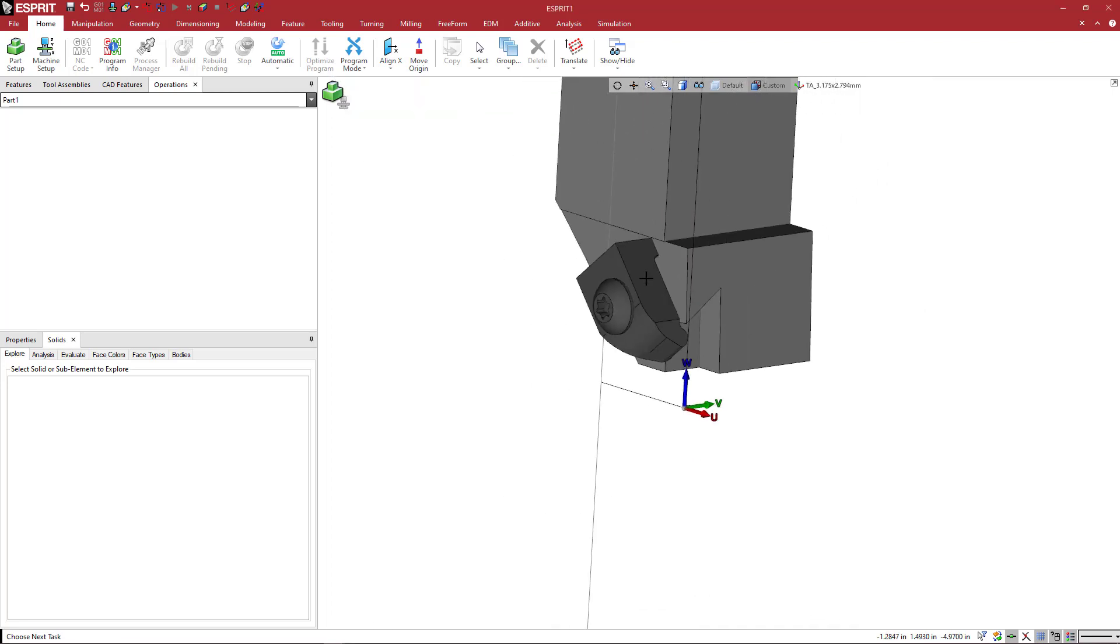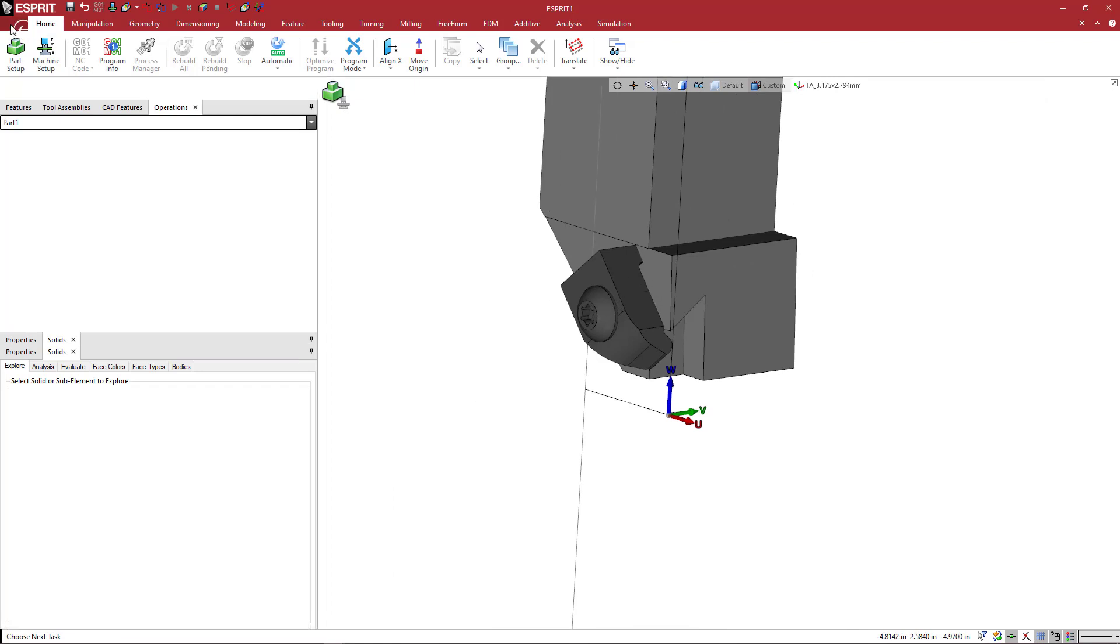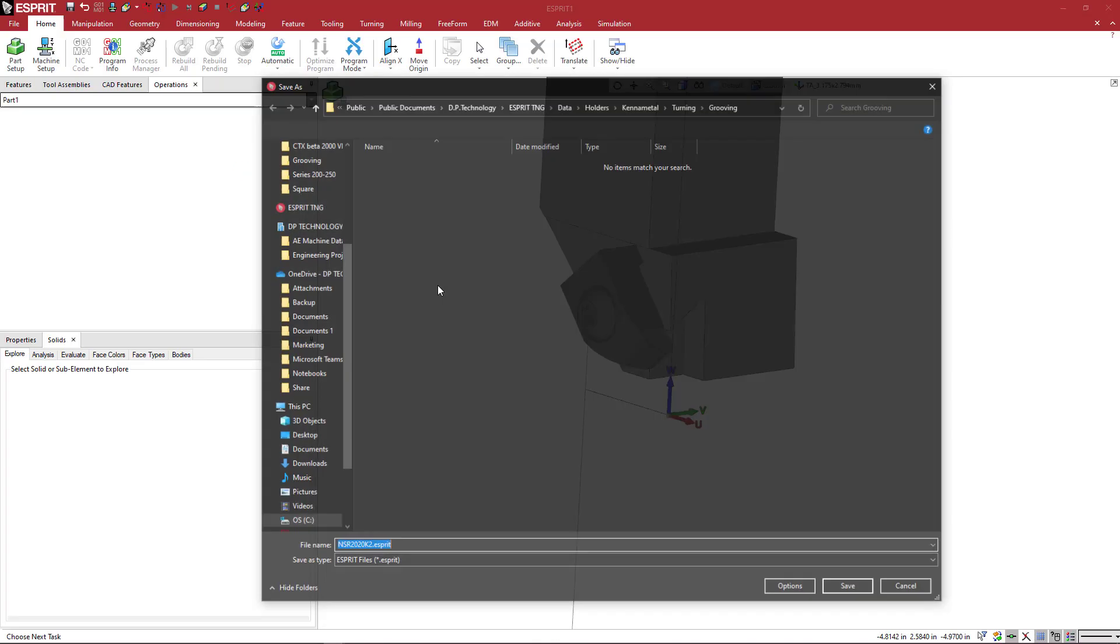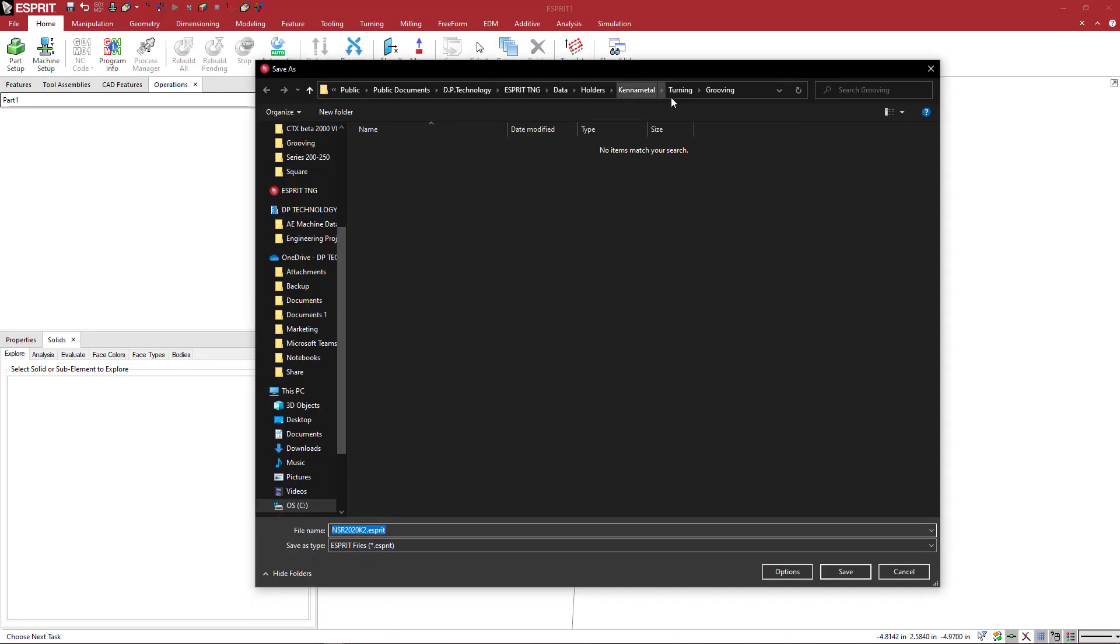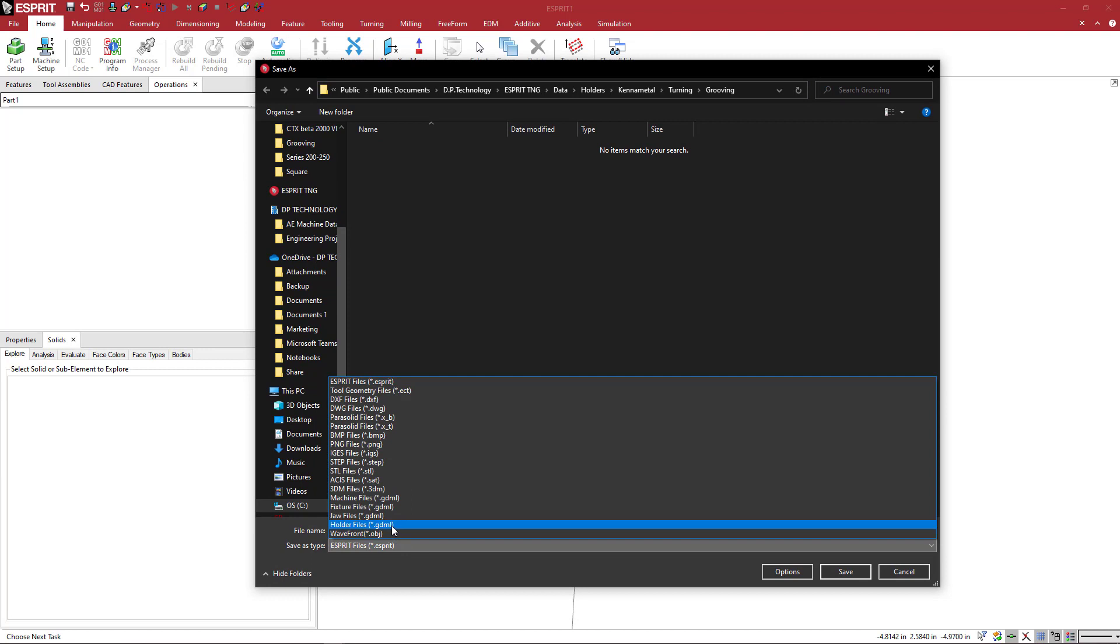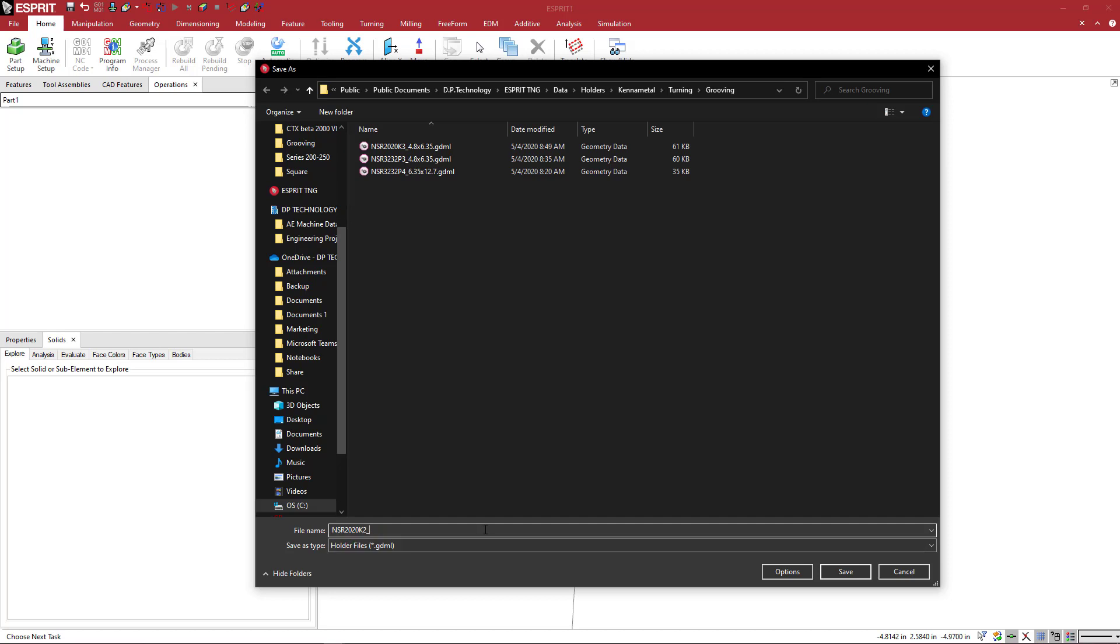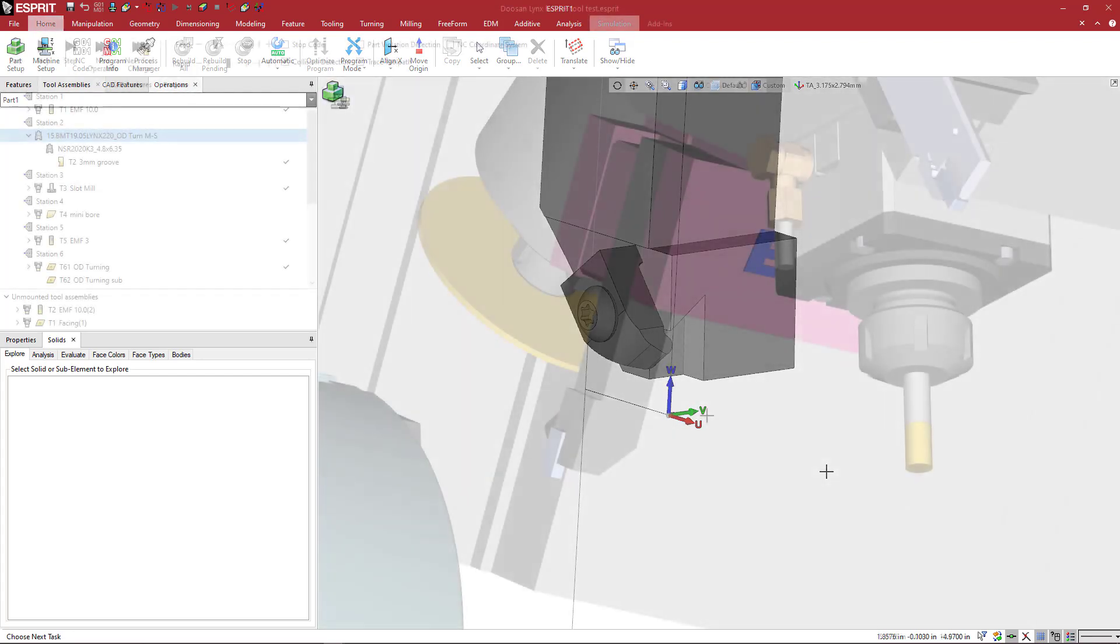So with this now, we can come here to file and save as with nothing highlighted. We're going to come over and pick GDML. At the end of the GDML name itself, I like to put an underscore and then we'll repeat that. It's going to be 3.175 by 2.794 millimeters. This was a metric shank, so just keeping everything consistent there. I'm just going to go ahead and hit save. And now we're ready to check this out on how this would look on a machine.